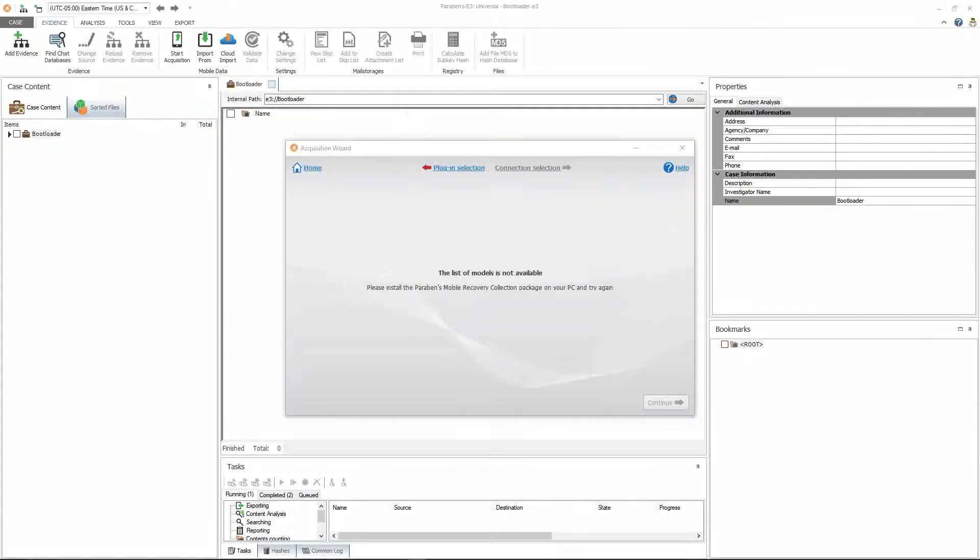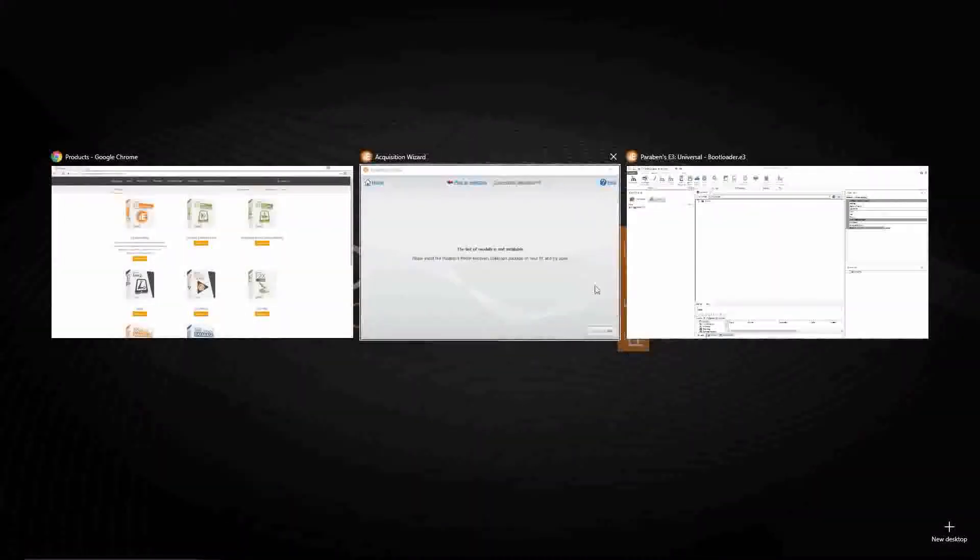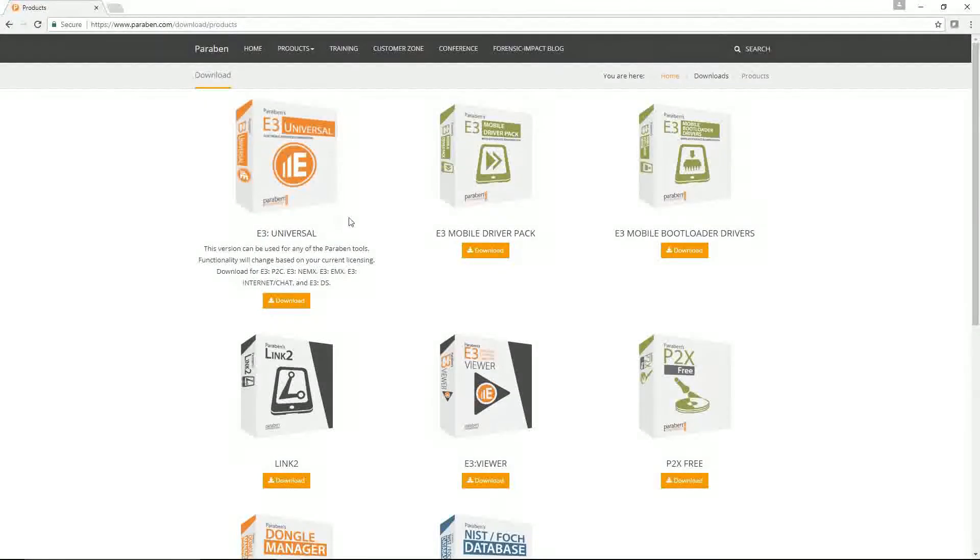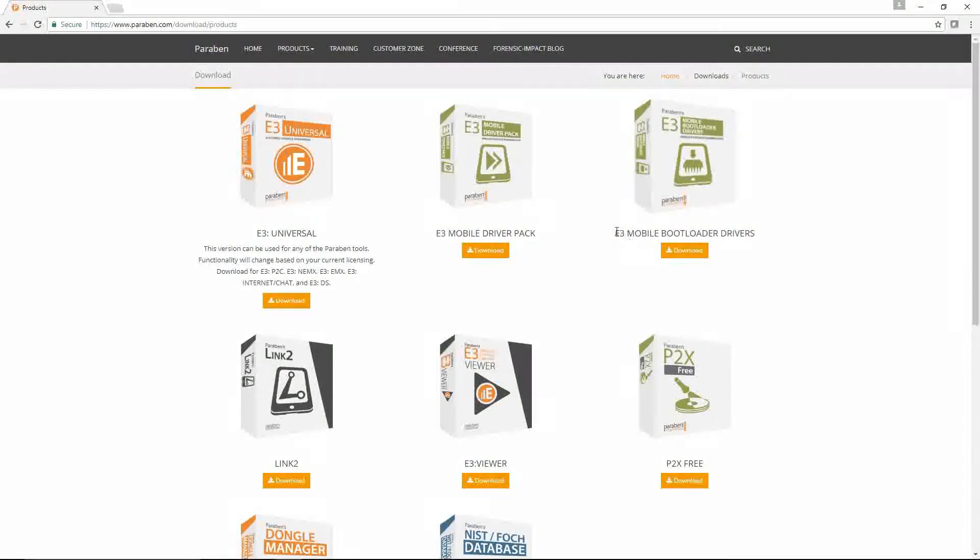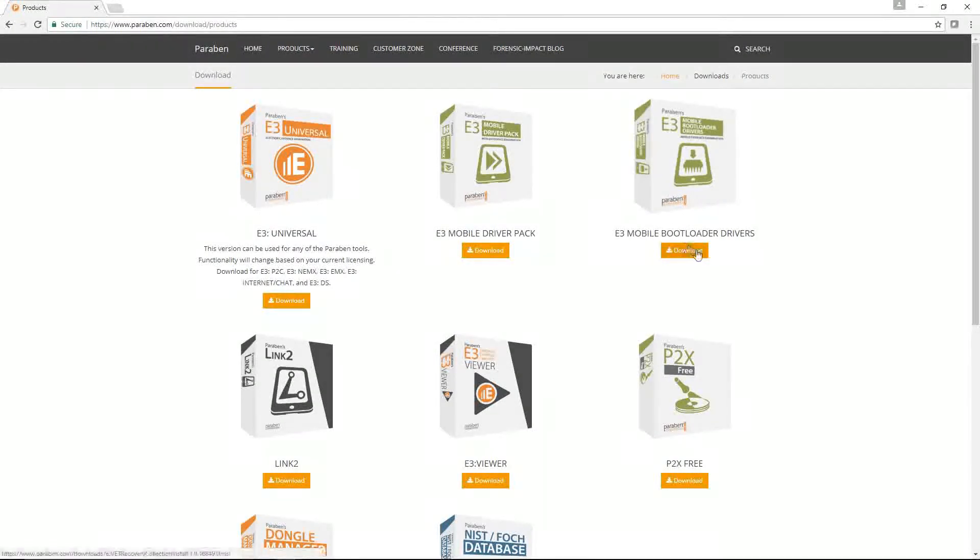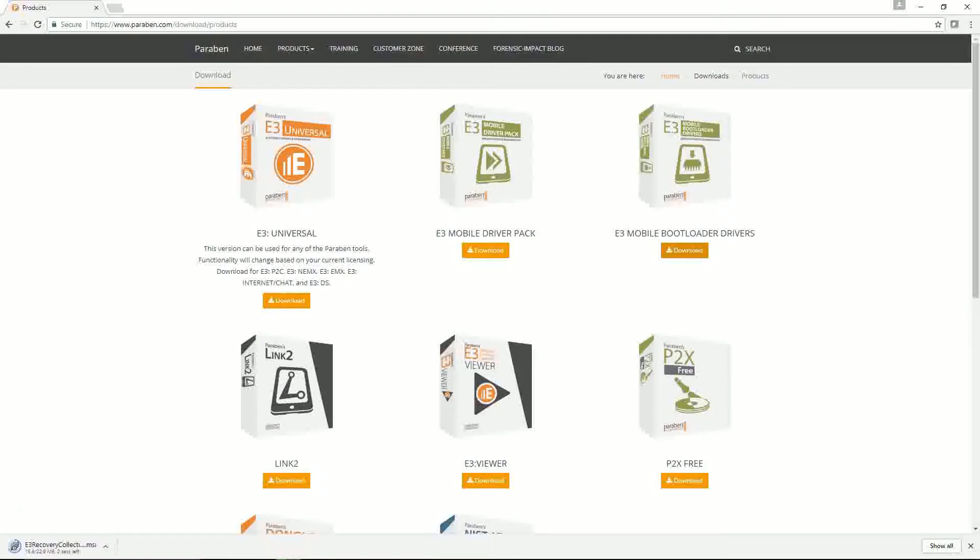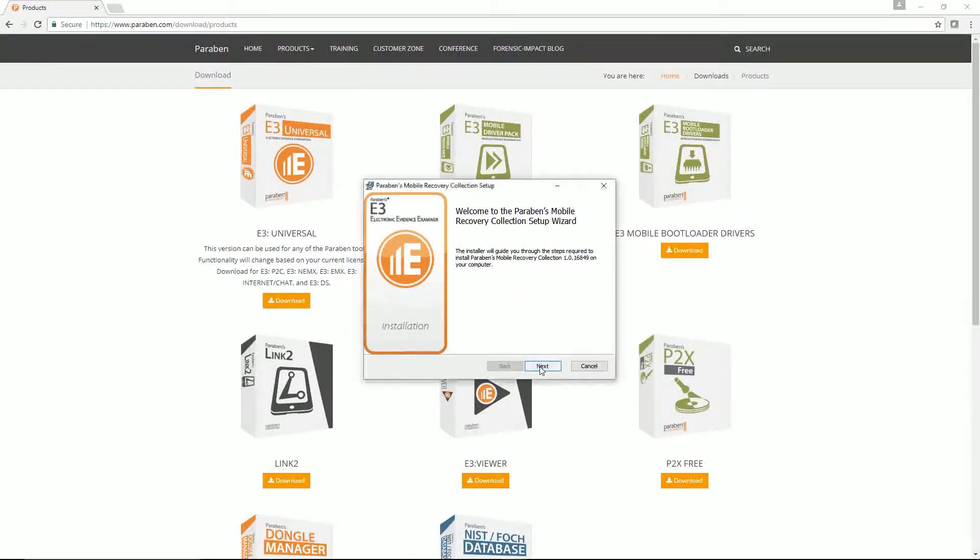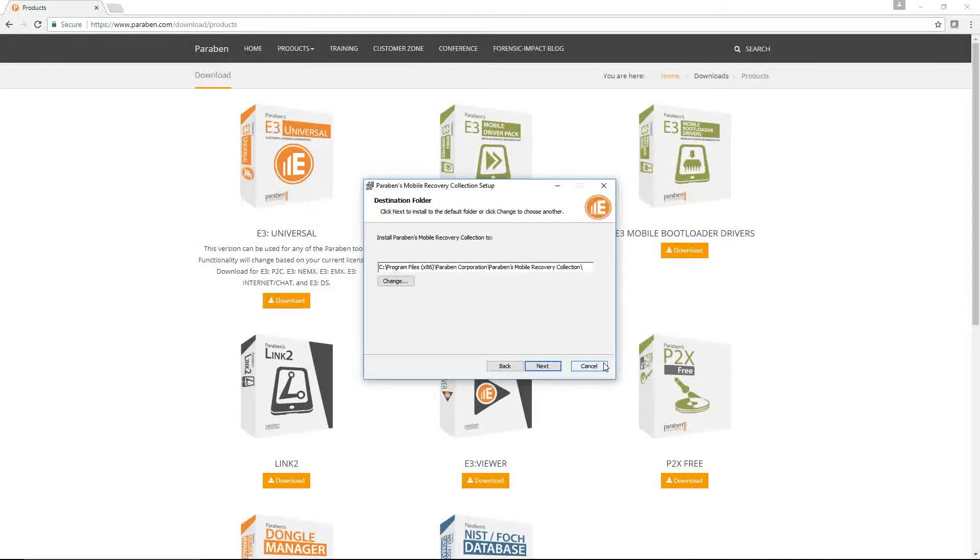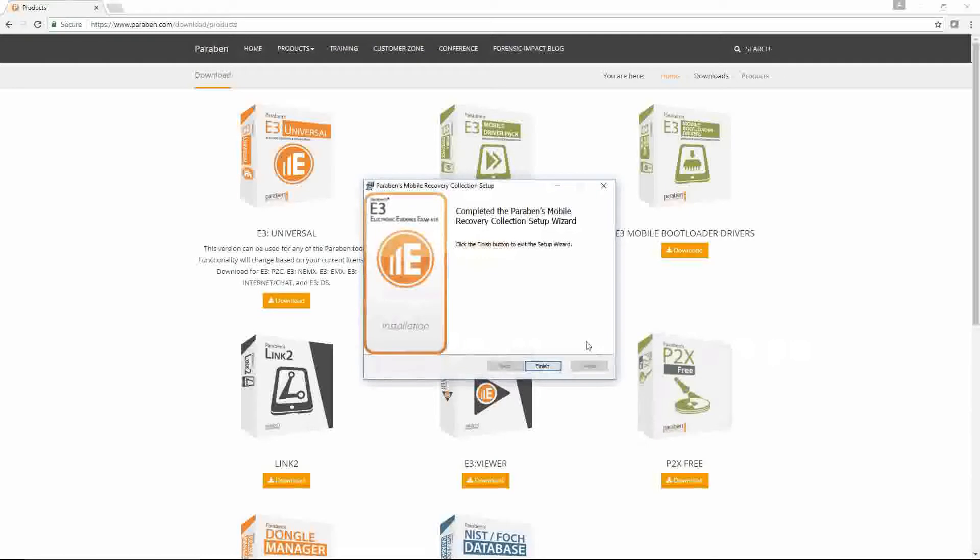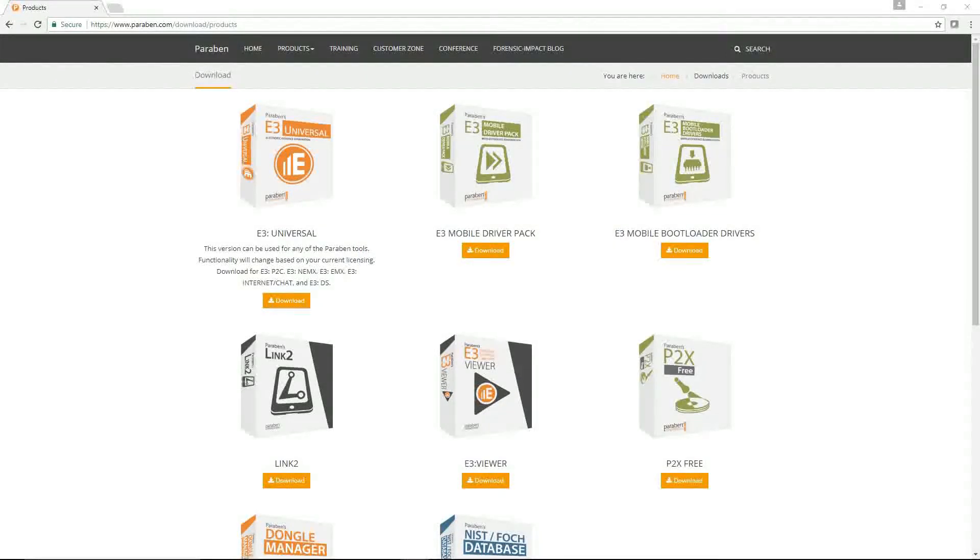To download Paraben's mobile recovery collection, go to Paraben's website and go to download products and then you will see the mobile recovery collection is also called the E3 mobile bootloader download drivers. Go ahead and download that. Once downloaded, go ahead and run through the setup wizard. Standard defaults works the best. And now you are ready with E3 to acquire with a bootloader.